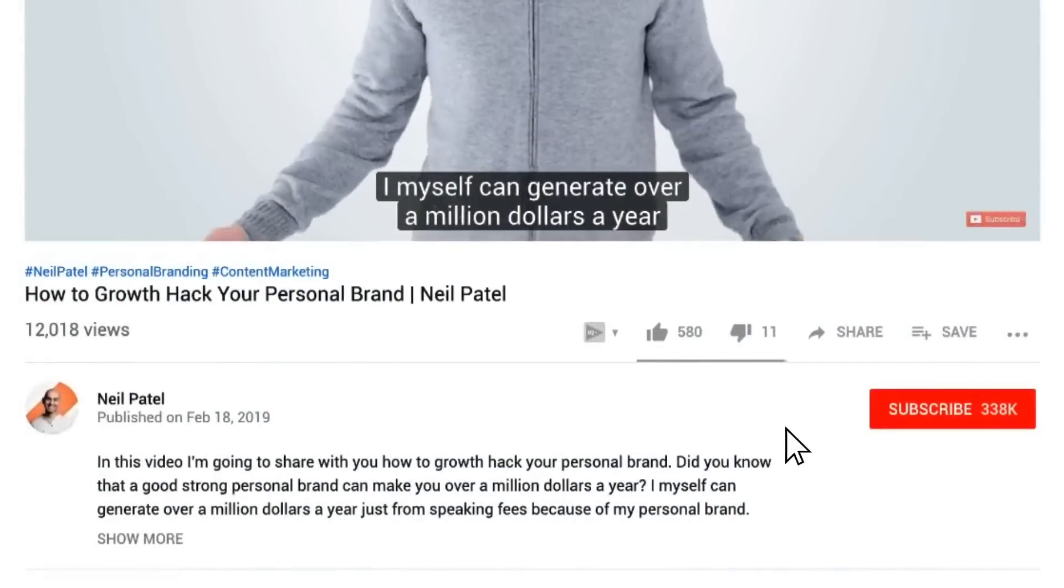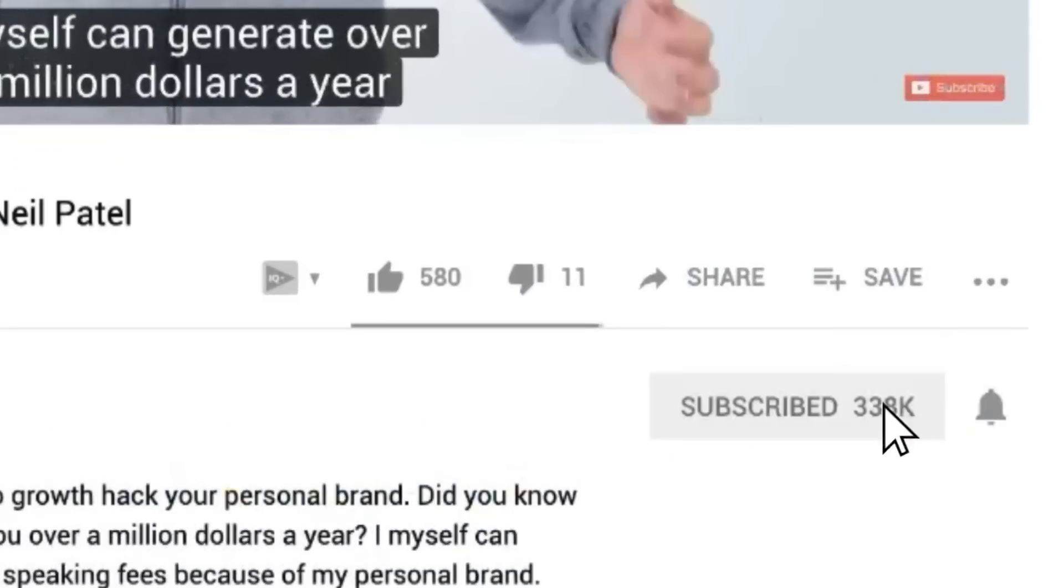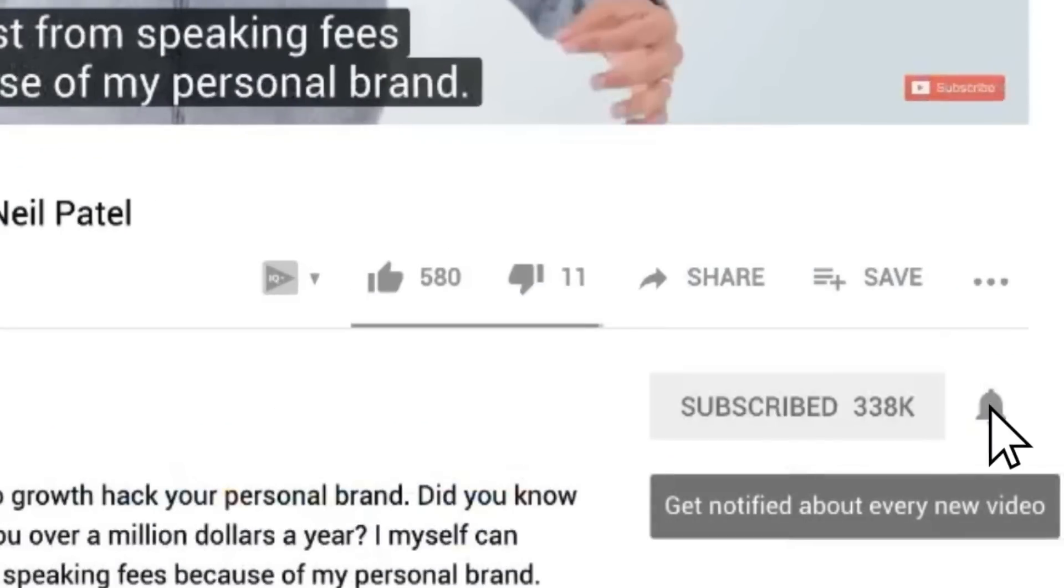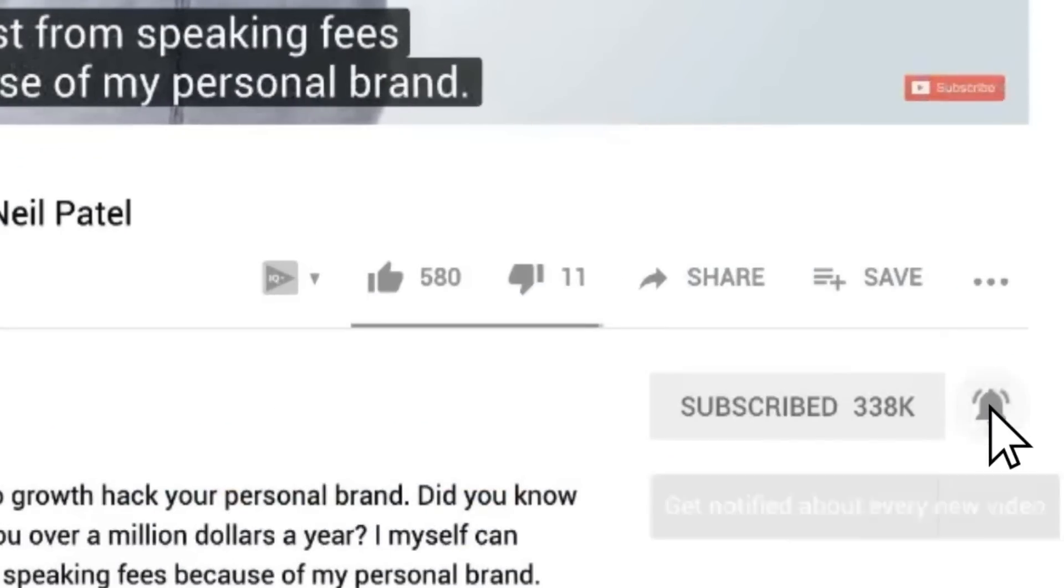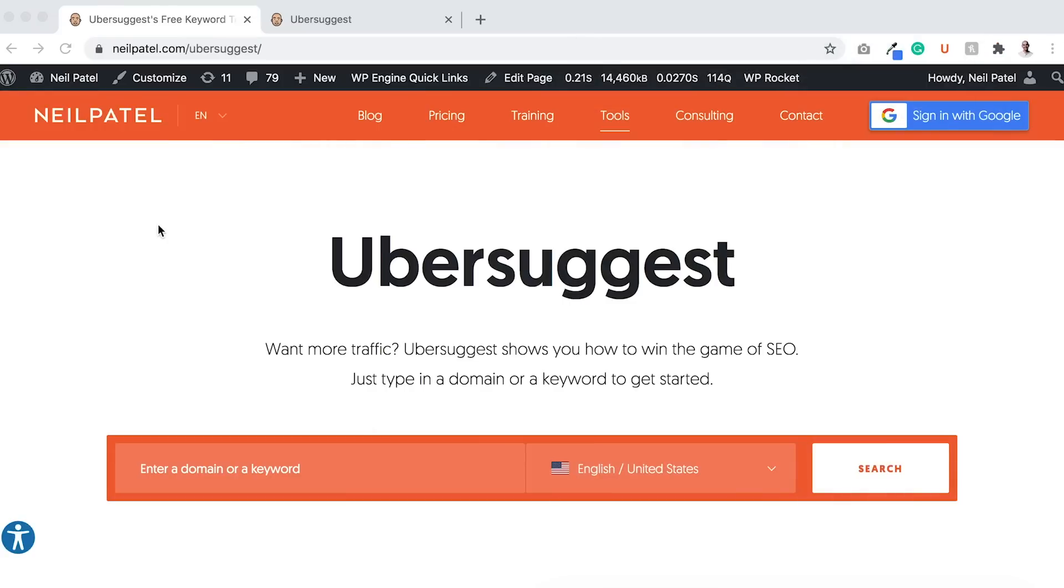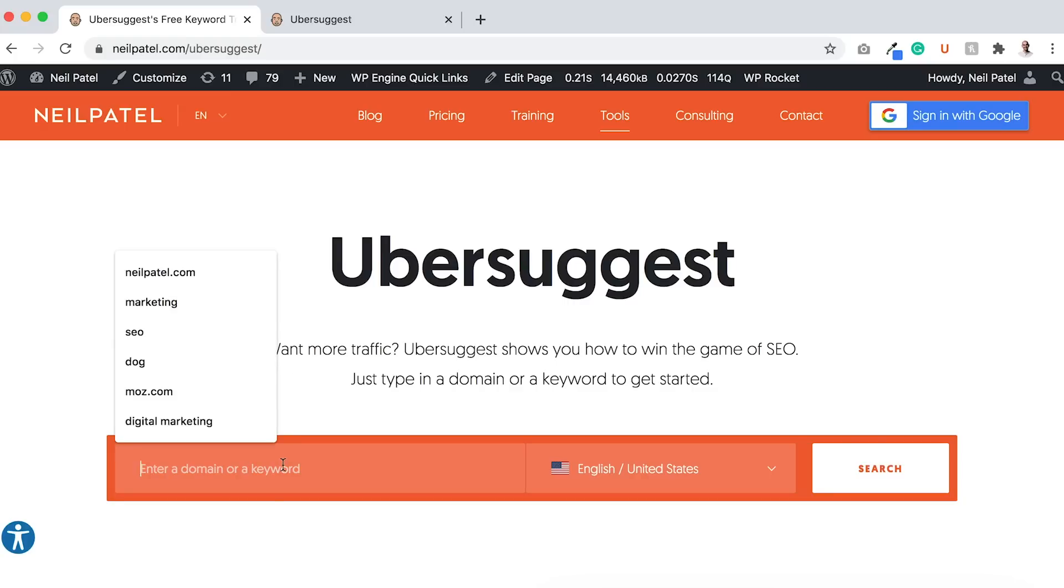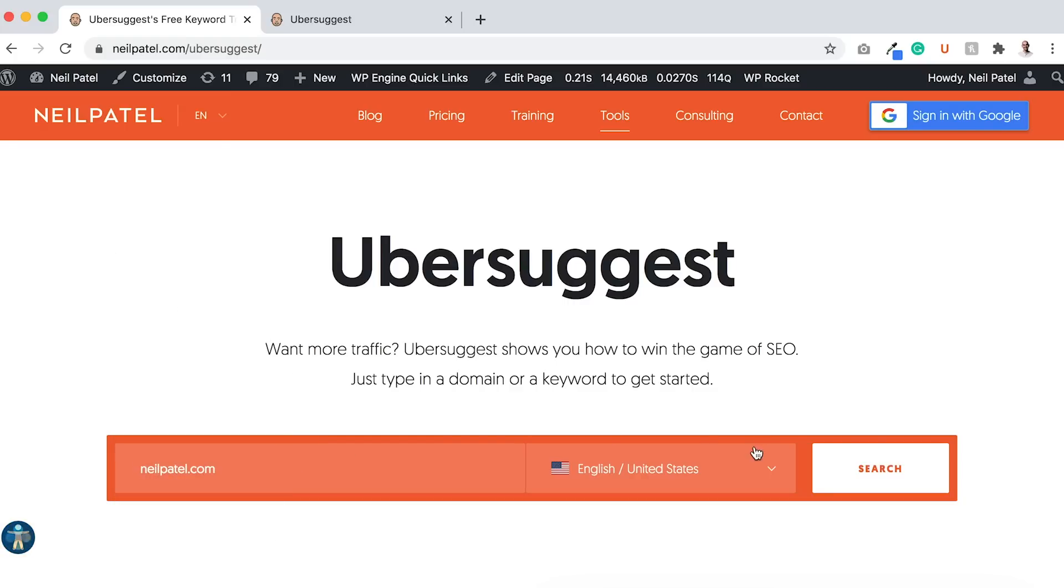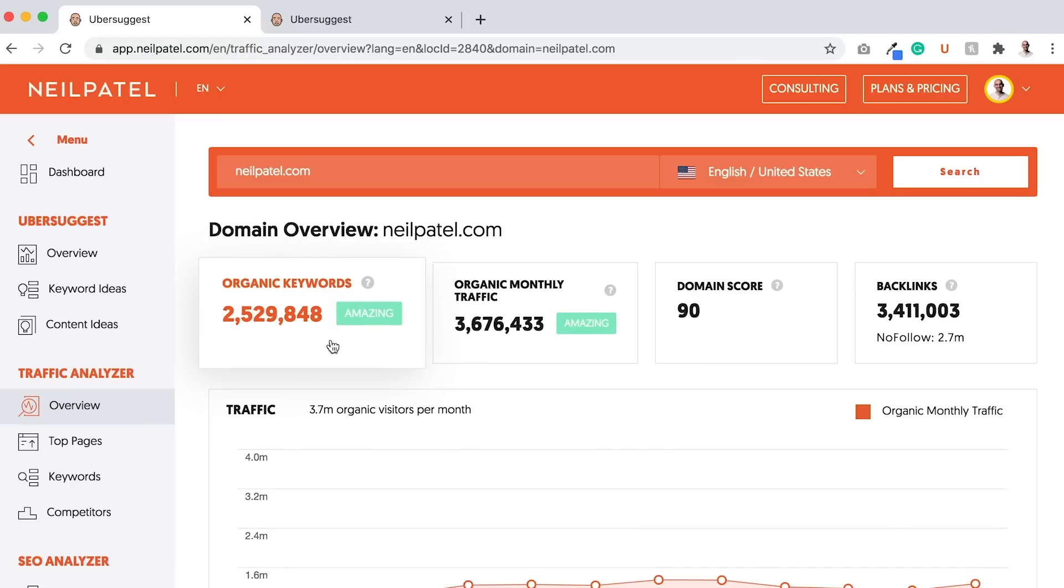Now before we get started, make sure you like and subscribe to this channel, and if you're on YouTube, click the alert notification. The first thing we're going to do is head over to Ubersuggest. You can go to neilpatel.com/ubersuggest or just ubersuggest.com. Type in your domain name and click search.